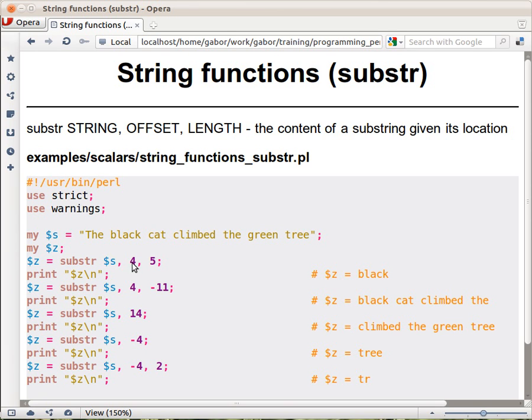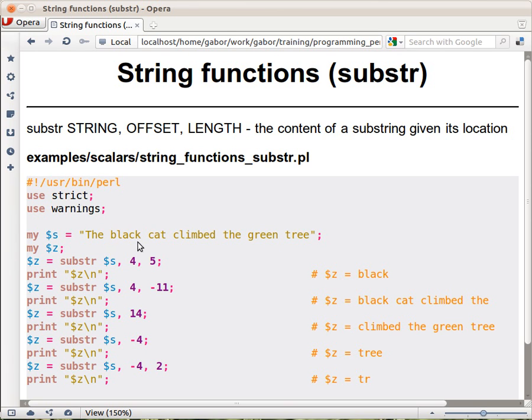This means that in this string I count 0, 1, 2, 3, 4, always starting with 0. So 4 is the first character, and then from there we count 5 characters. These are the characters that this call will select and return to this variable. Therefore, $z will hold 'black' in this expression.